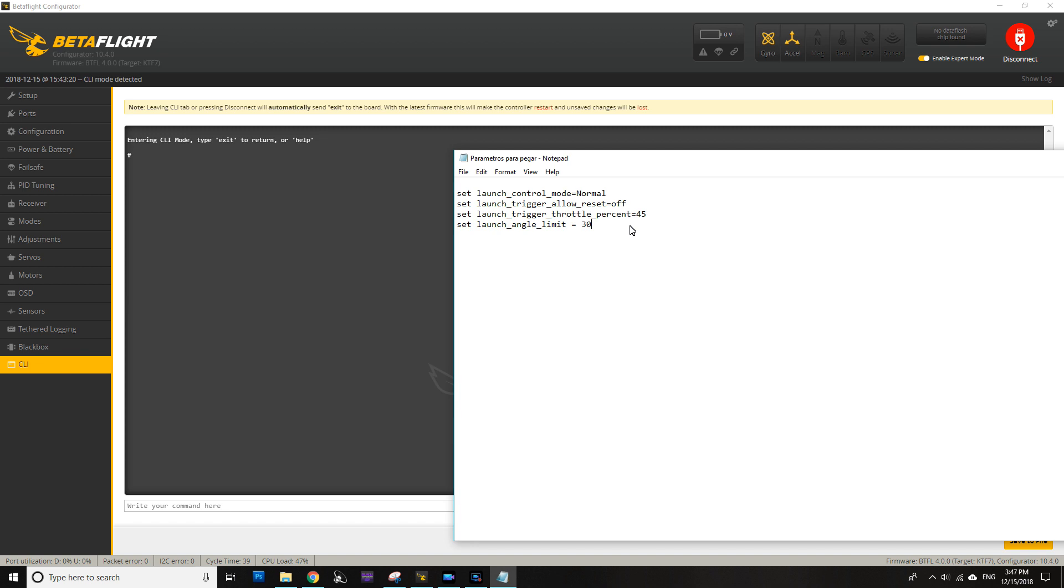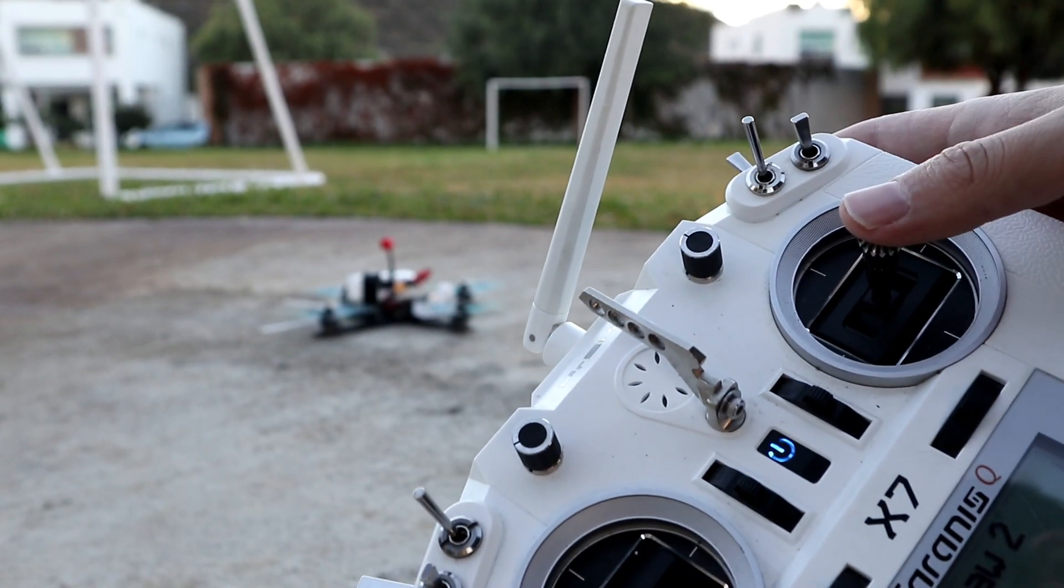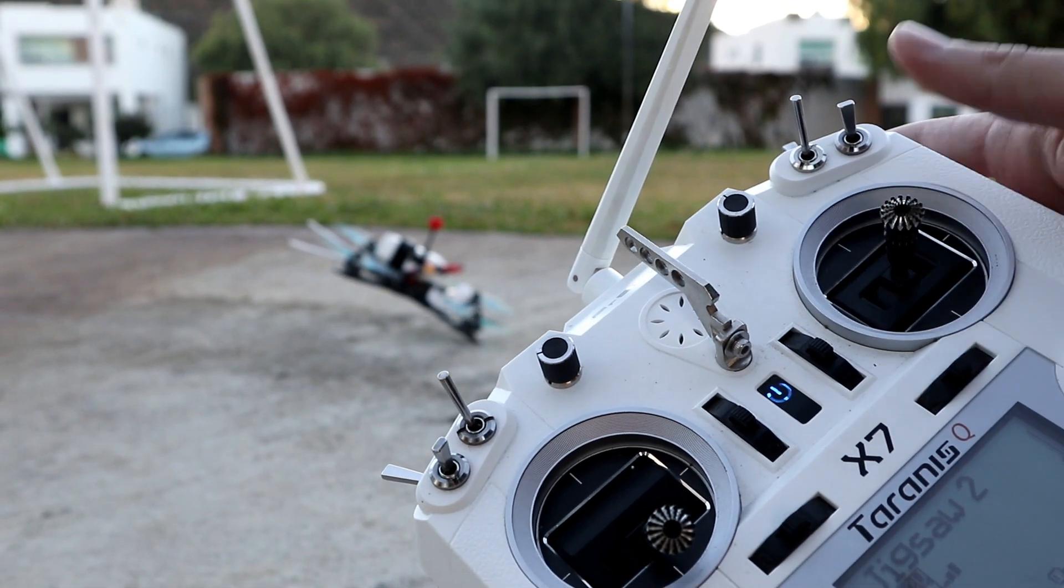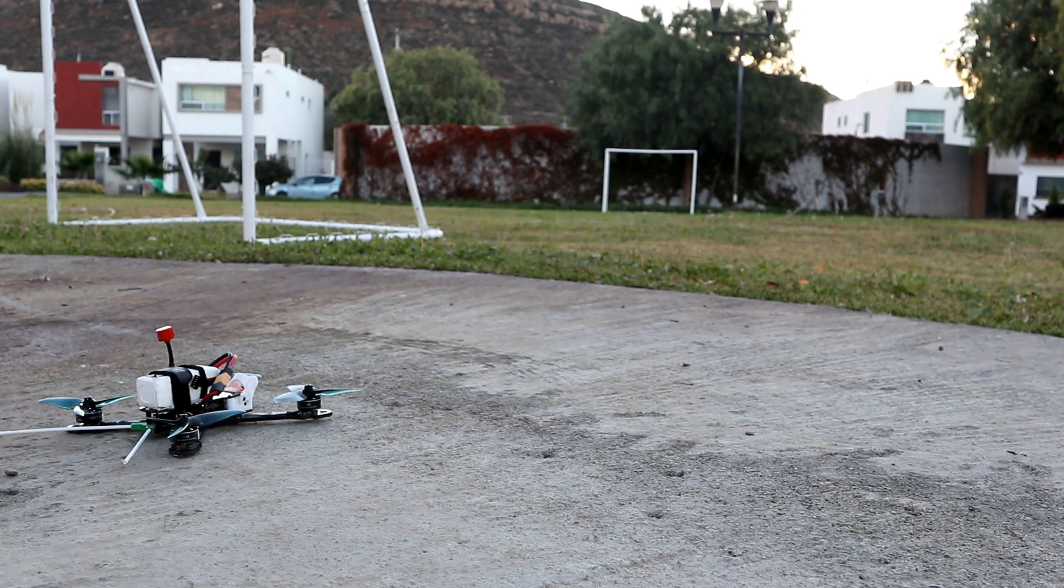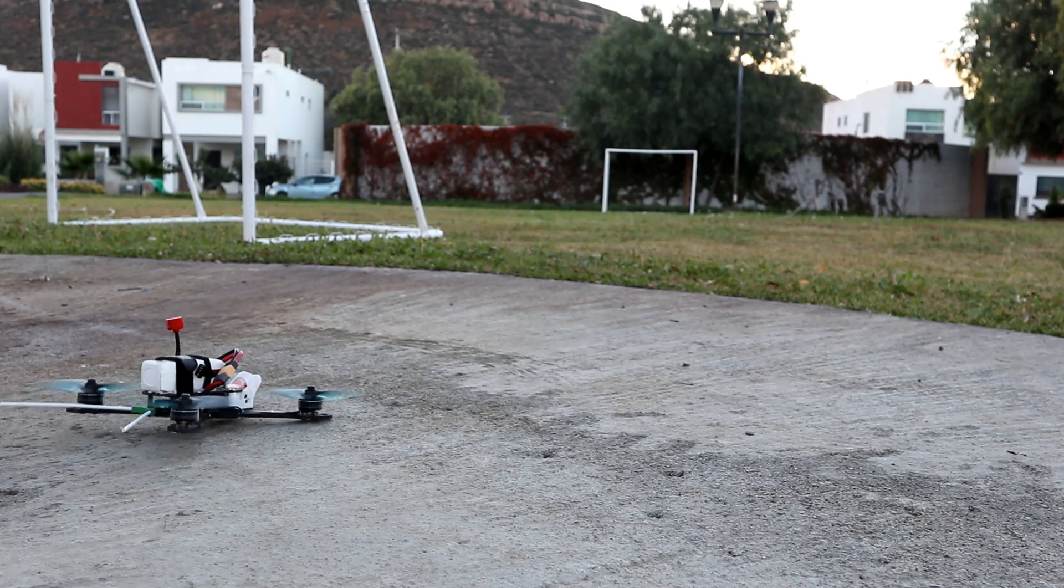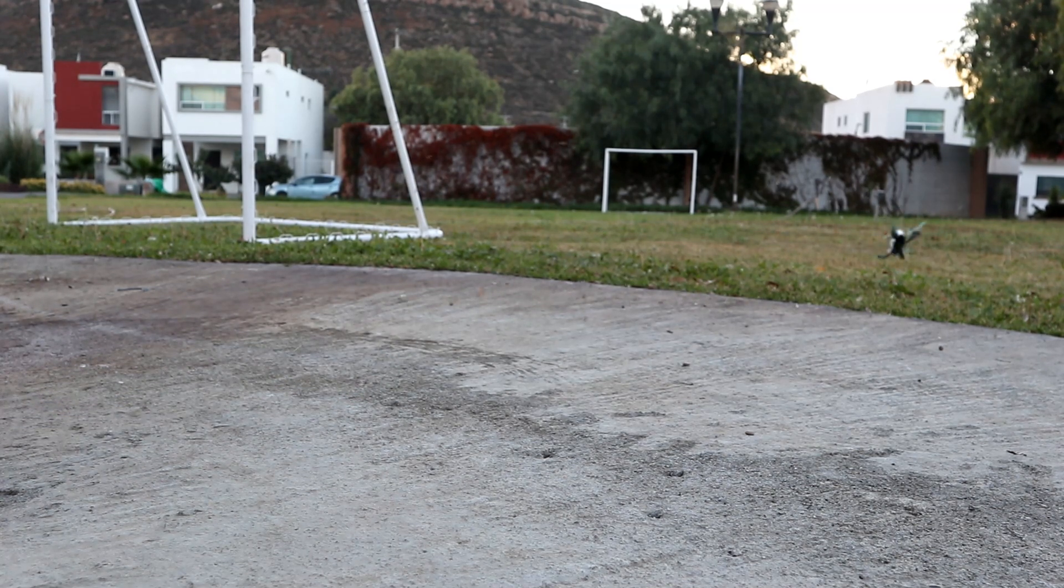One last point: when you're launching, you have to first pitch forward to get into the angle, then you need to return the pitch joystick to the center, and then you start increasing the throttle until it launches. Here it's really critical that you return the pitch to the center.